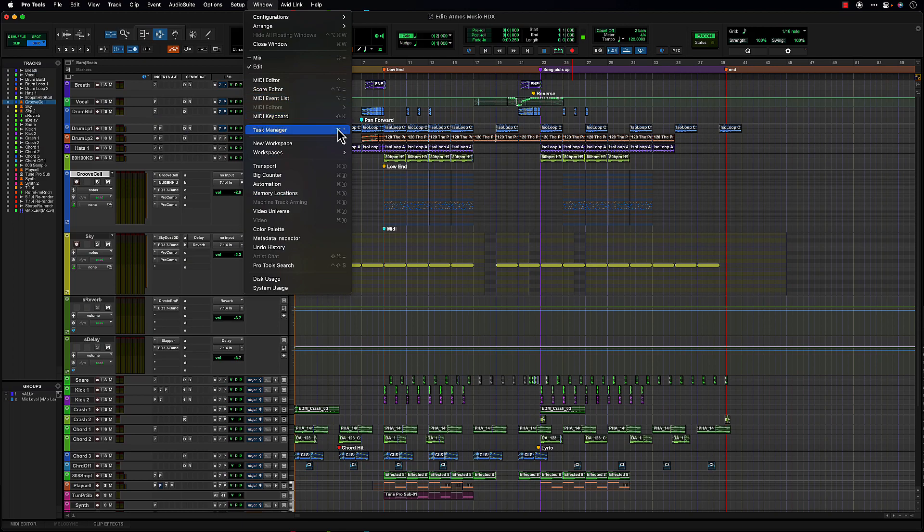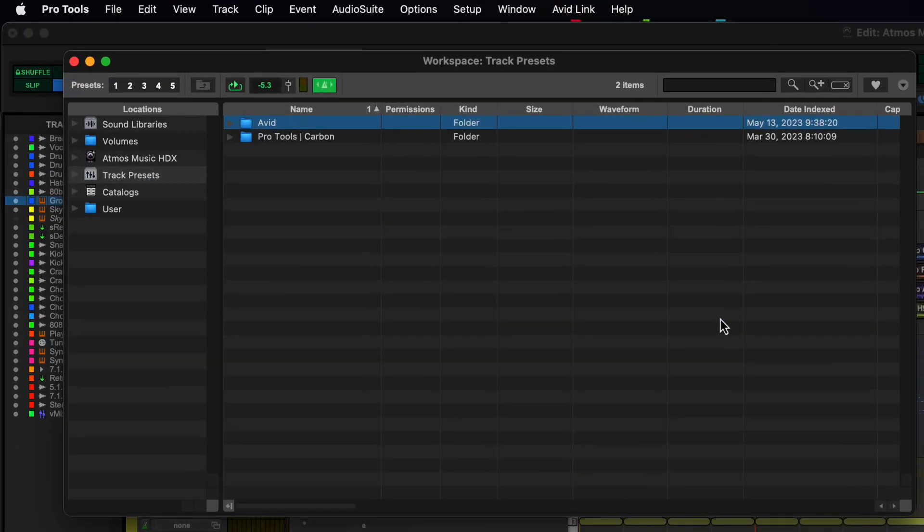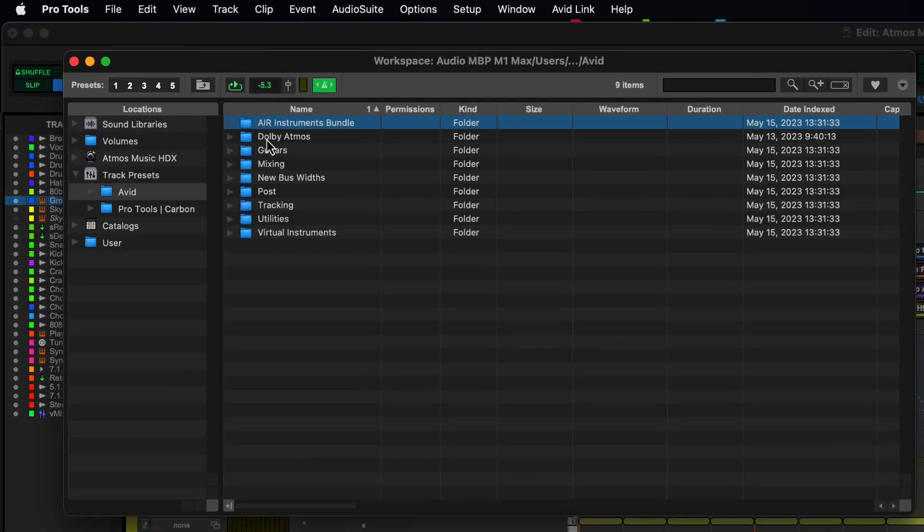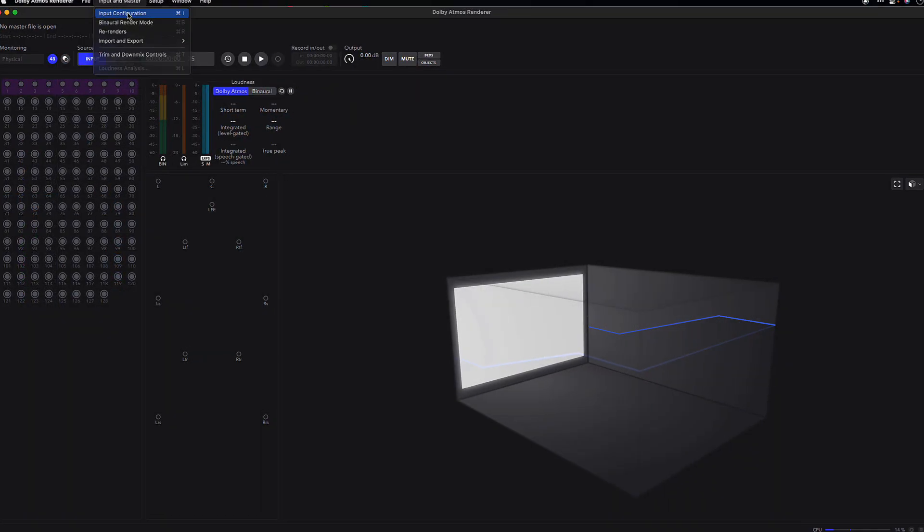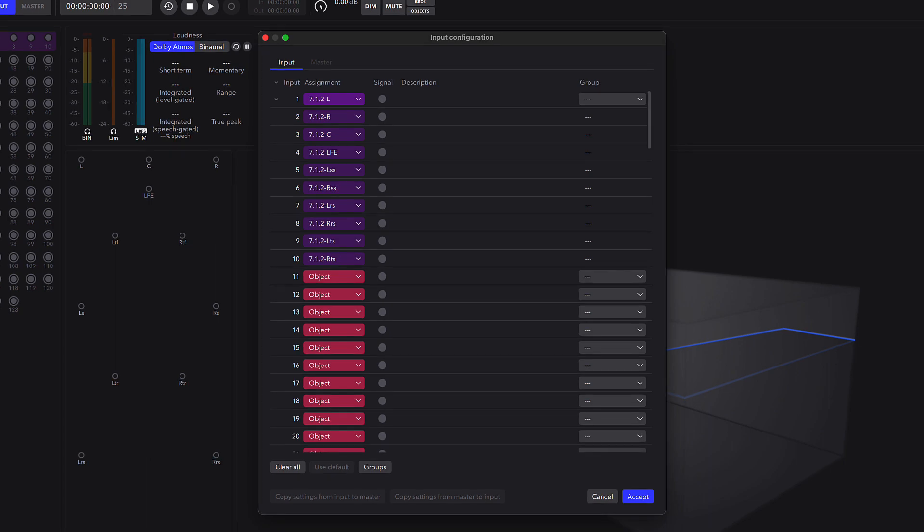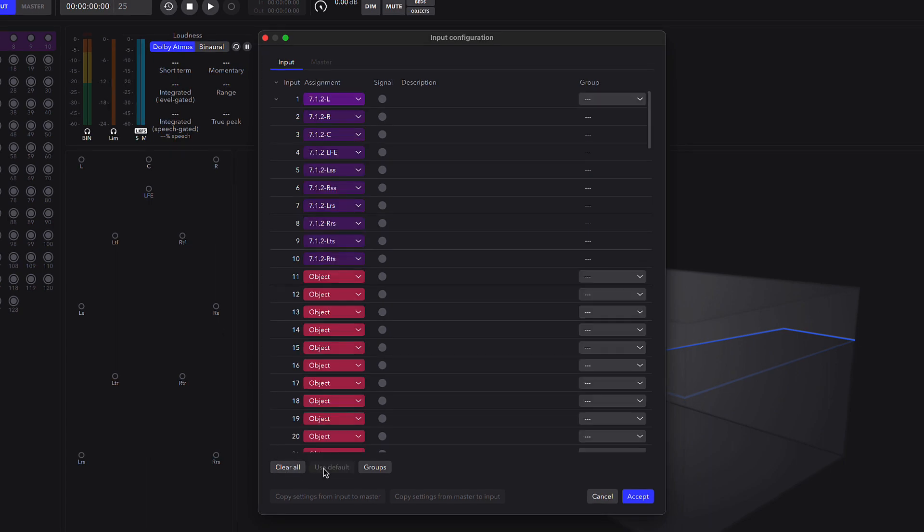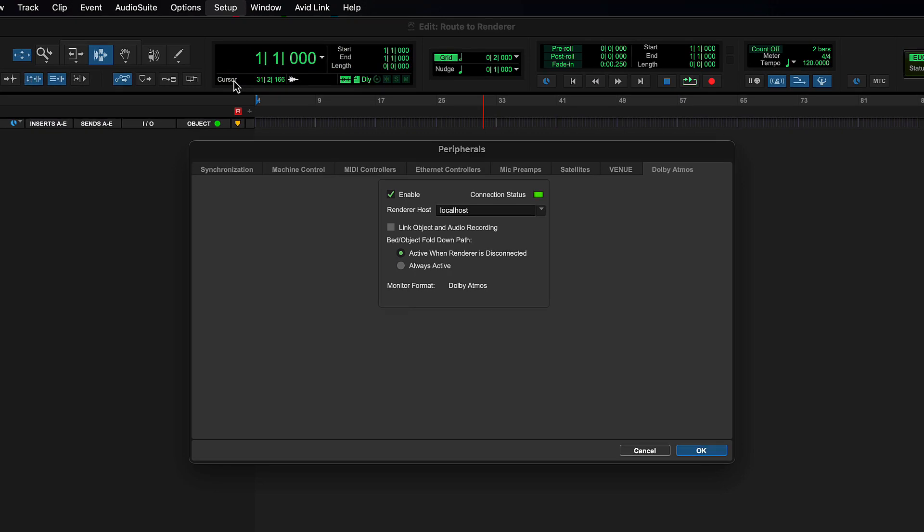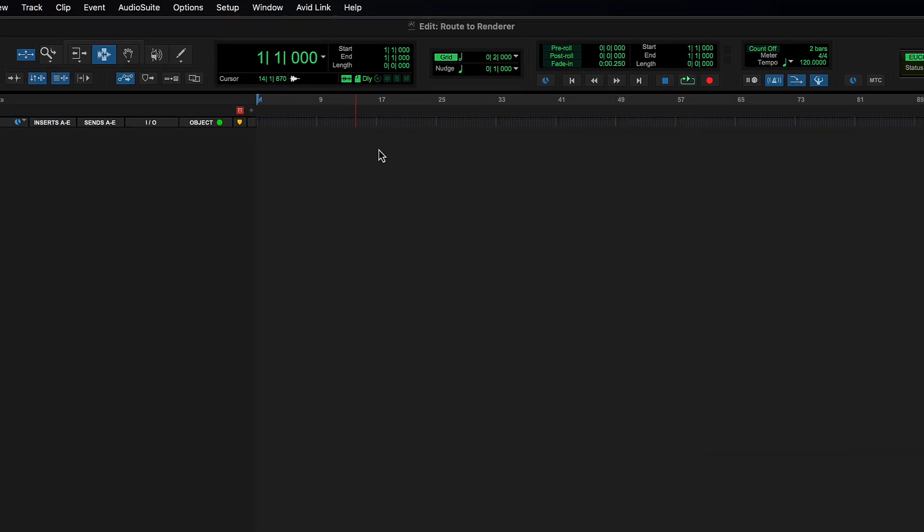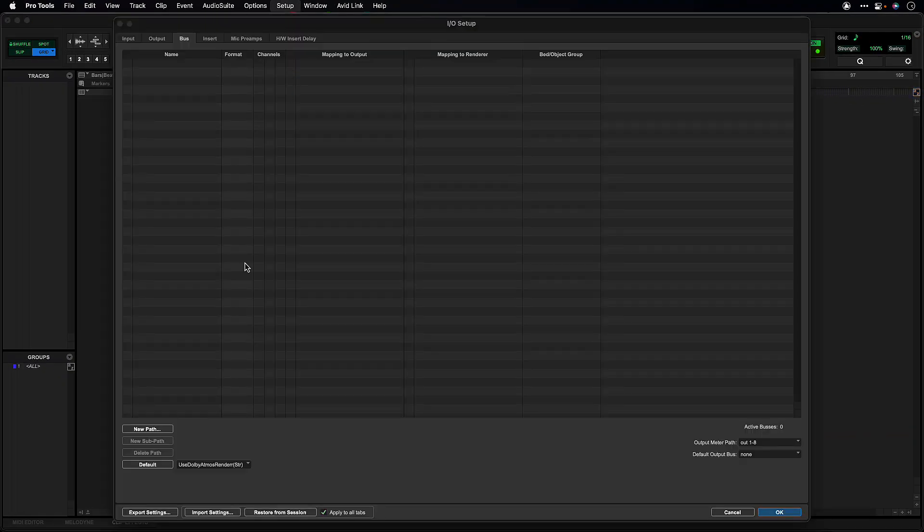To make this easier, the Pro Tools installer now includes variations of expanded width track presets. For these track presets to work most smoothly, ensure the Dolby Atmos renderer is in a default configuration. And in Pro Tools with the Dolby Atmos renderer attached, set default using the Dolby Atmos renderer setting in the bus tab.